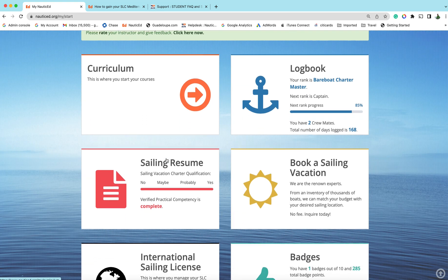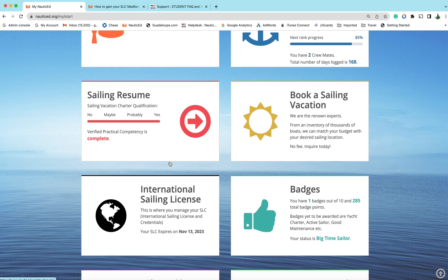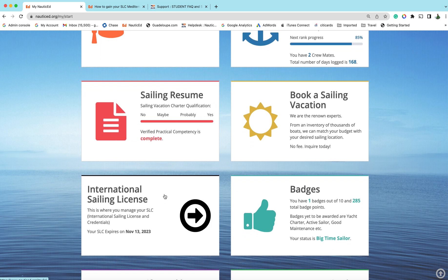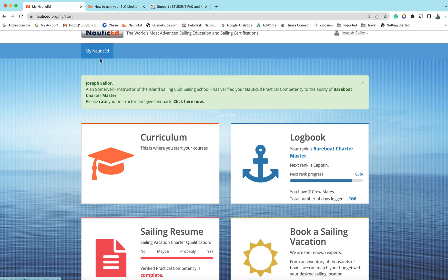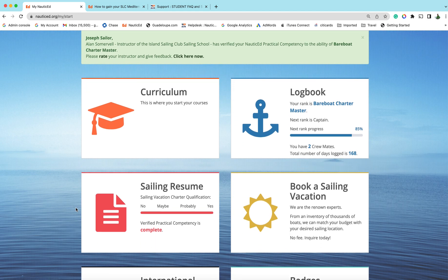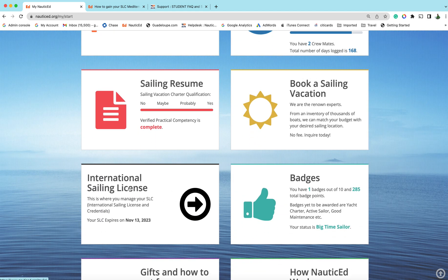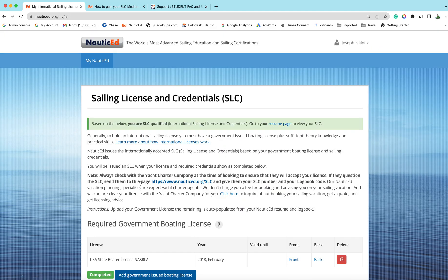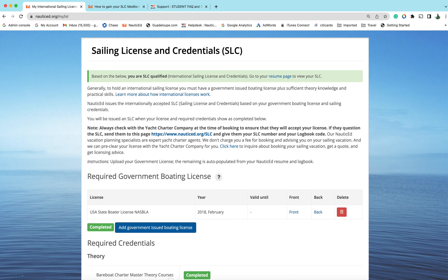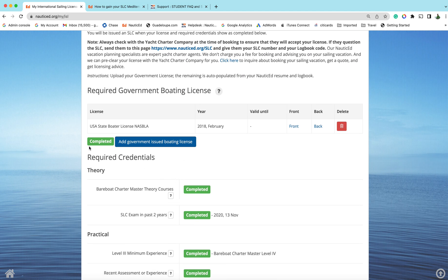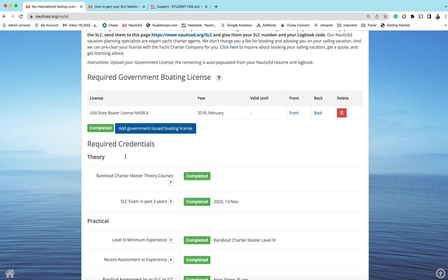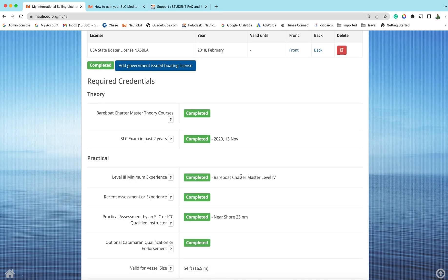Once you've got all the right courses completed from the first how-to-gain document, this is where you're going to take courses. The page to watch out for is international sailing license page. Again, this is your My NauticEd page, right, the first page you have when you log in. Click on this international sailing license page.